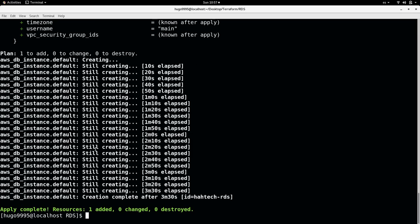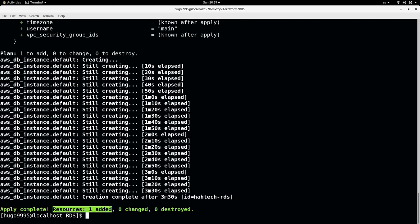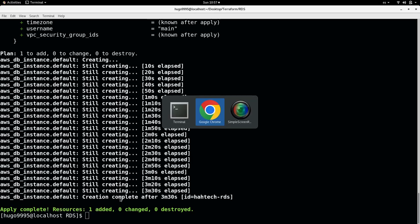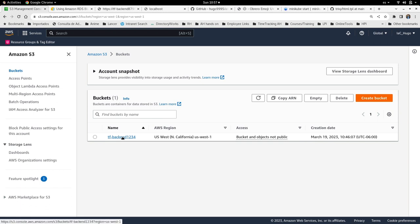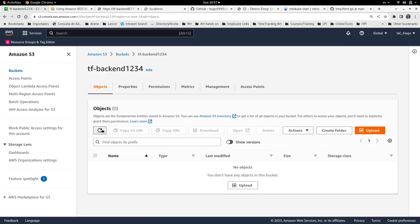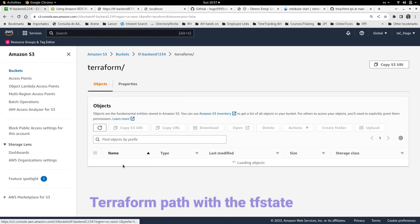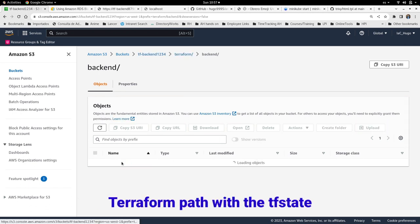Okay, the command just completed and as you can see the RDS was created. Here one resource was added. I can go to the AWS console and confirm inside the bucket what happened with the TF state. Let me refresh this and now we have this new path, Terraform backend and TF state.